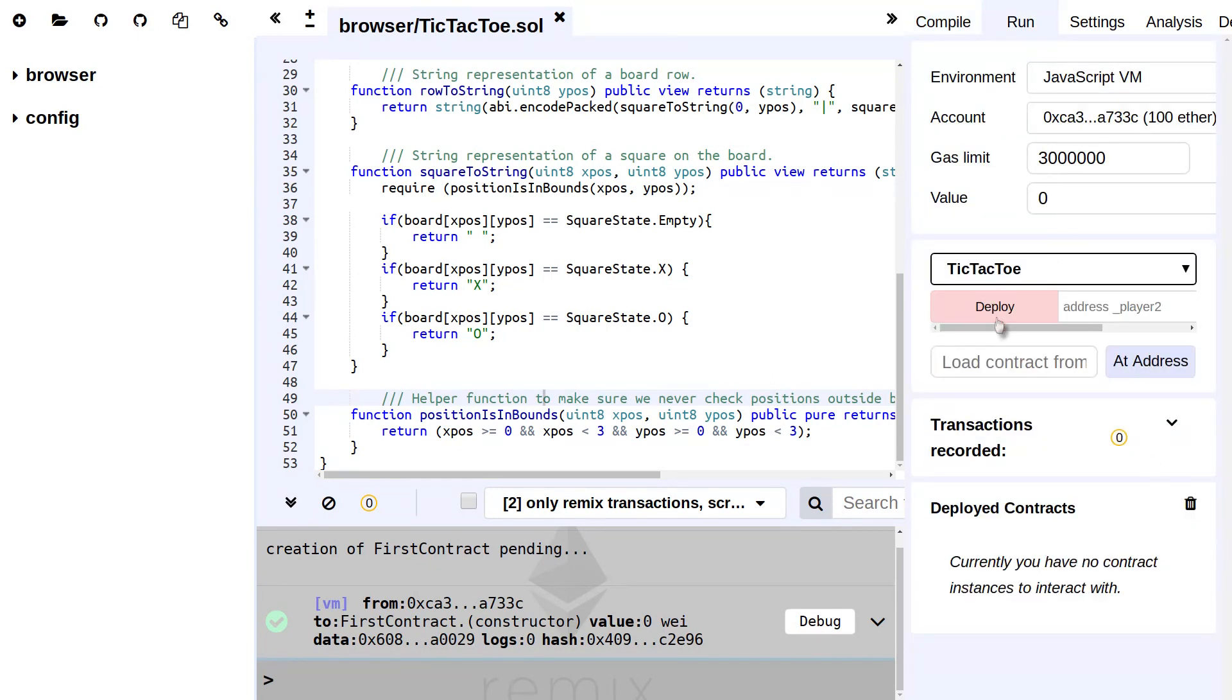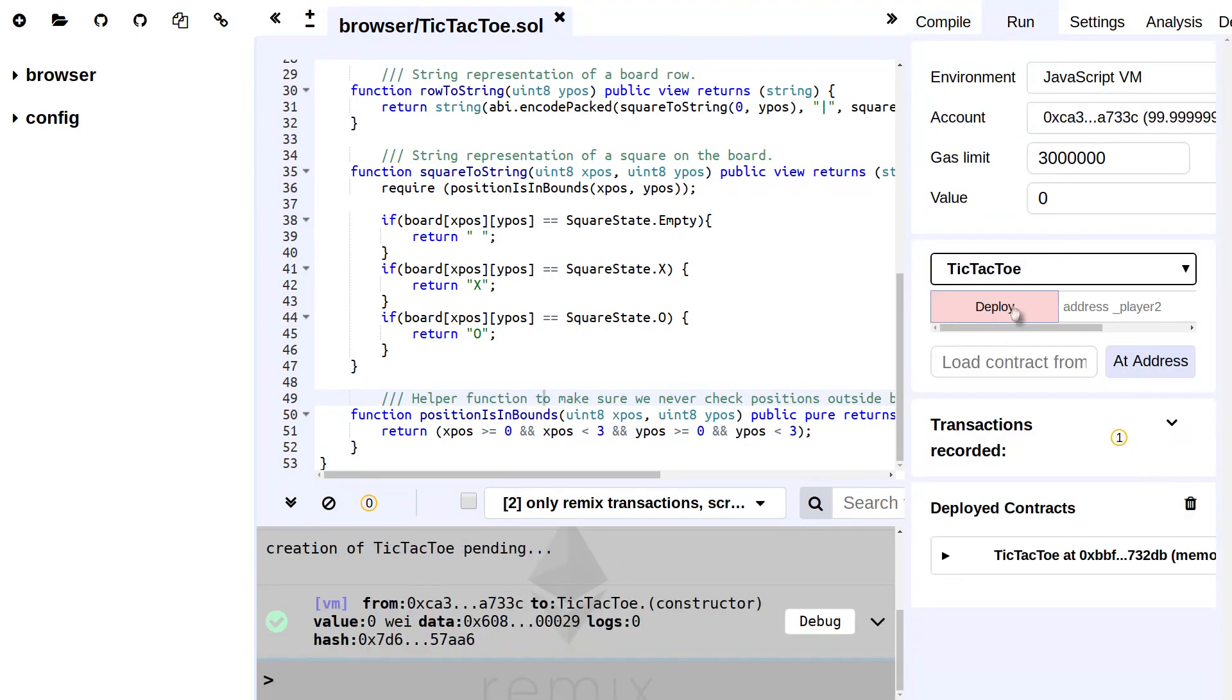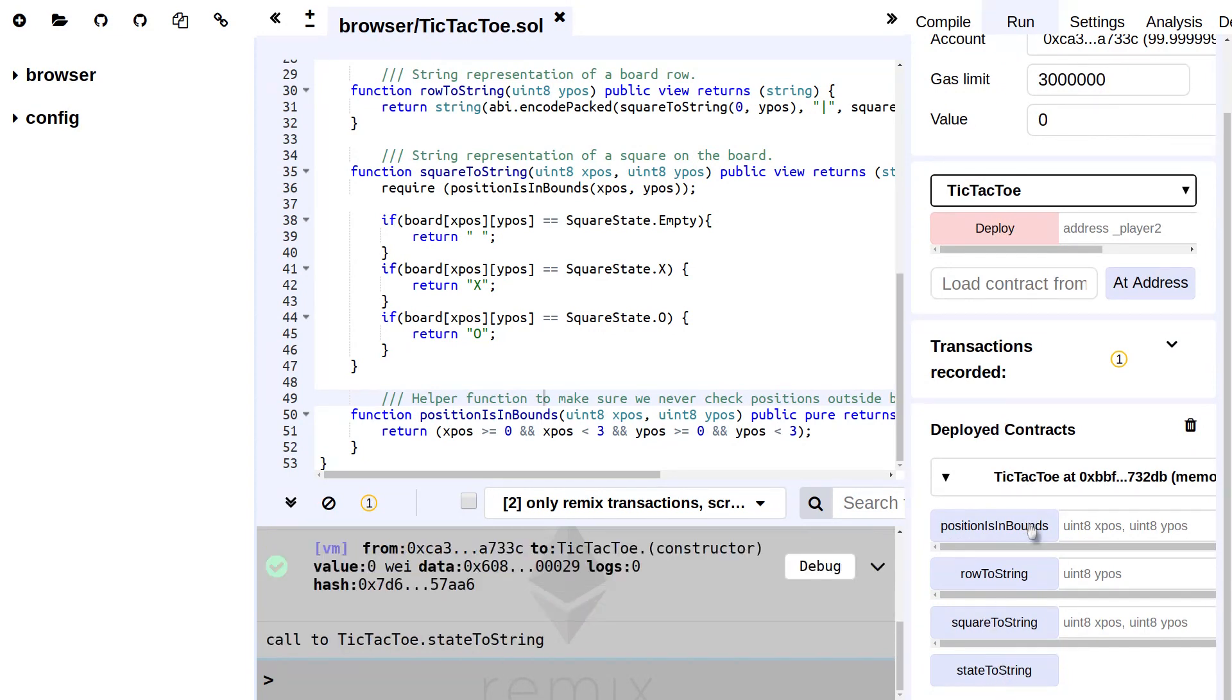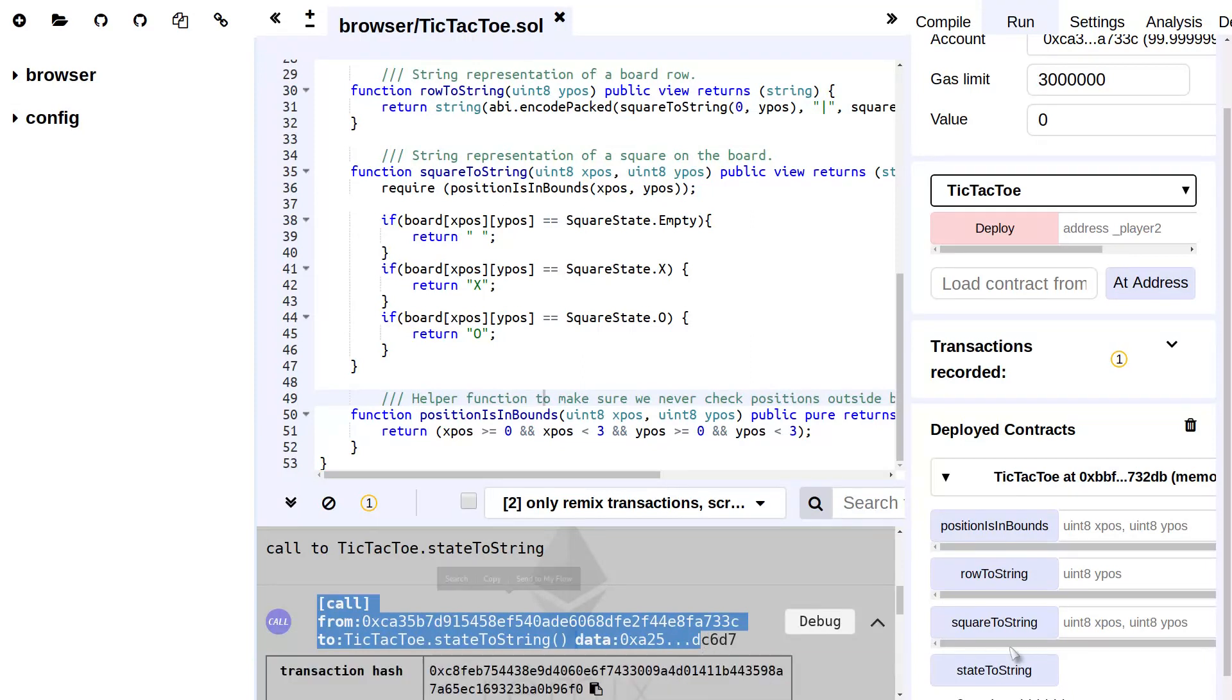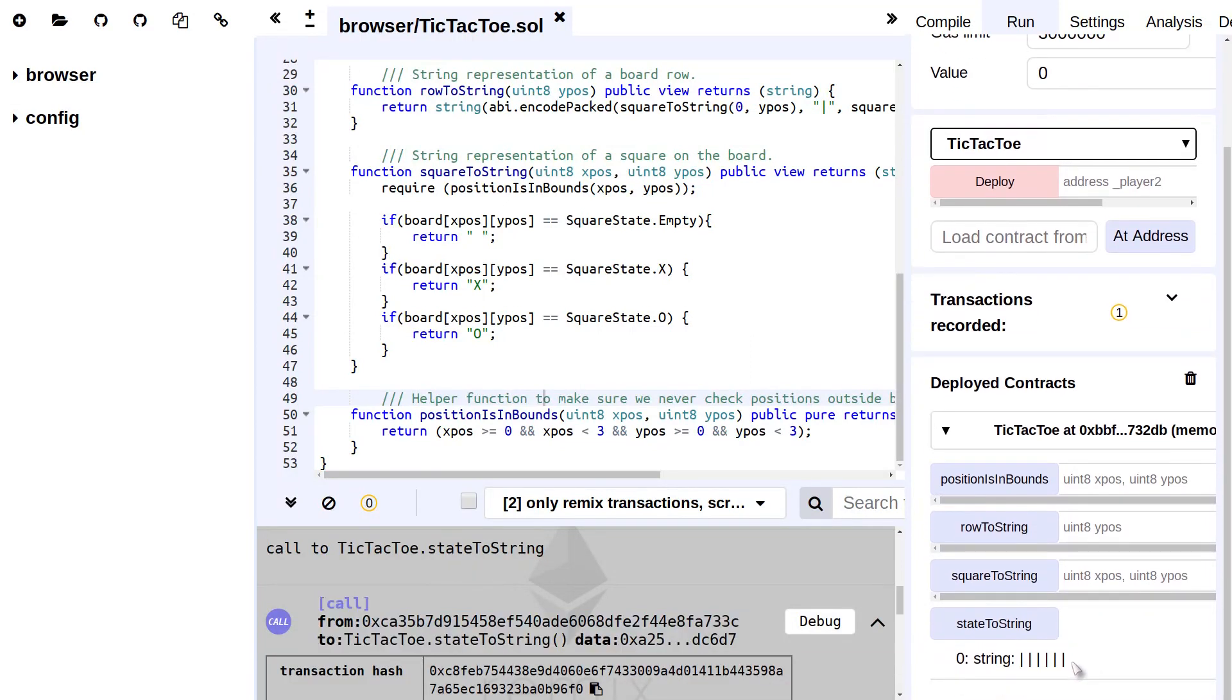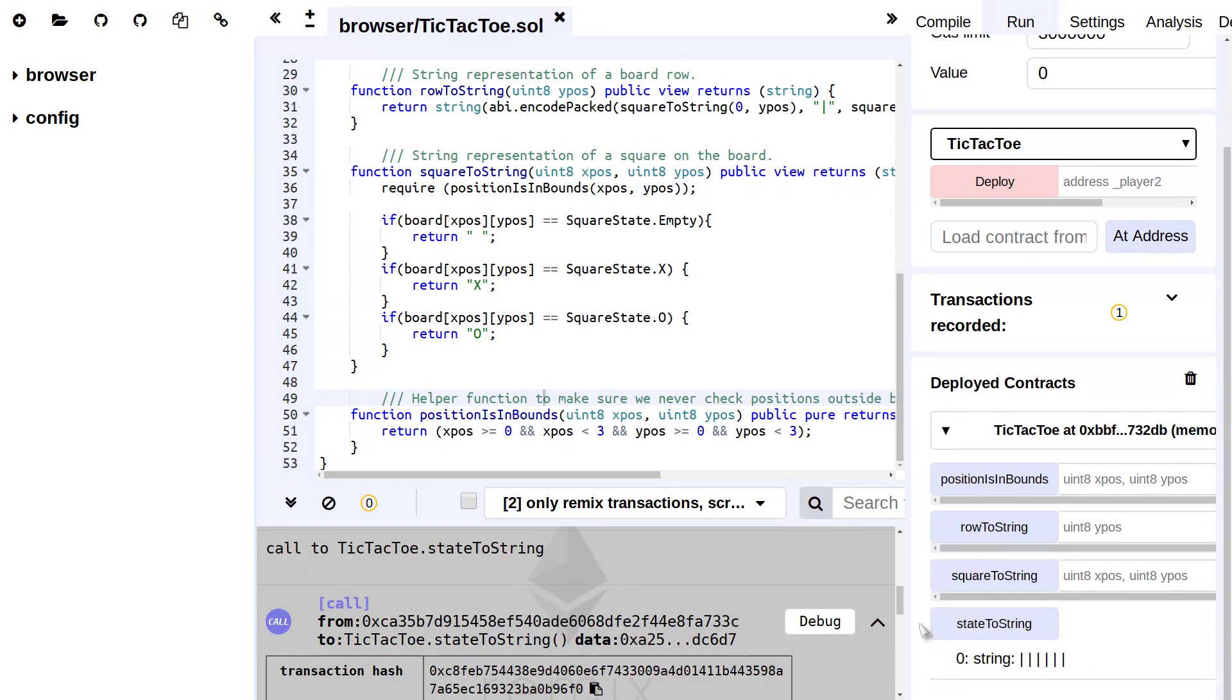By using this function, let's try to compile again and it compiles. Now we can actually run this. Let's remove the previous stuff, deploy it, and it works. And now if we check here the stateToString, then it takes a while, but now we have here our state. Because of the way Remix is currently set up, unfortunately the new lines that we're printing are not shown in here because of how Remix displays its HTML.